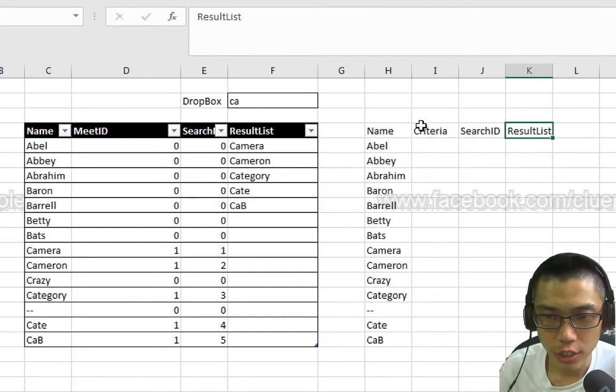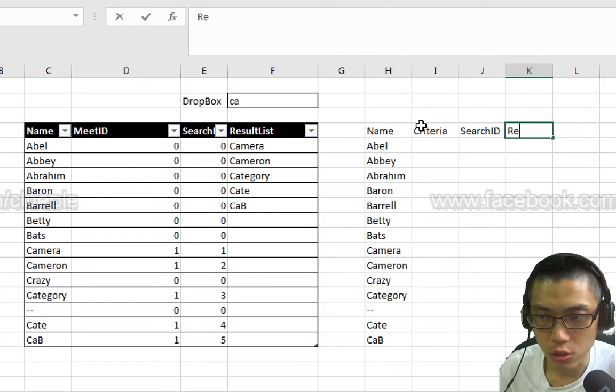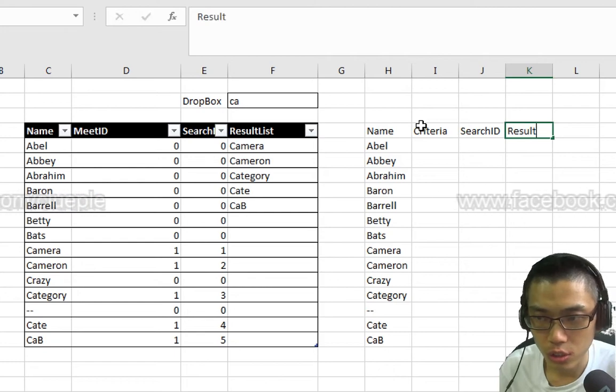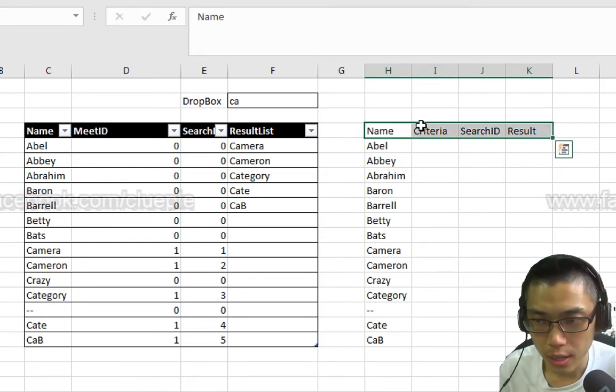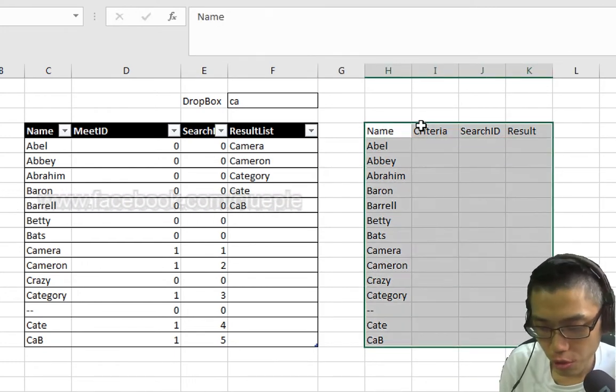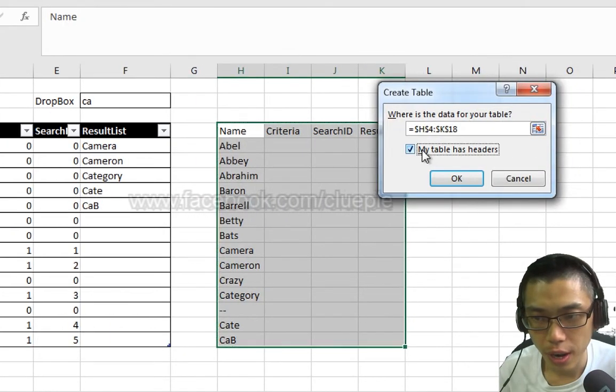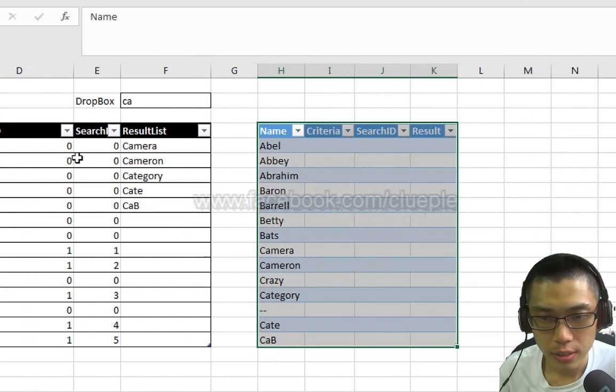I'll change the Meet ID to Criteria. Keep using Search ID and I'll change the Result List to Result. Let's make it a table. Ctrl-T. My table has headers, click OK.